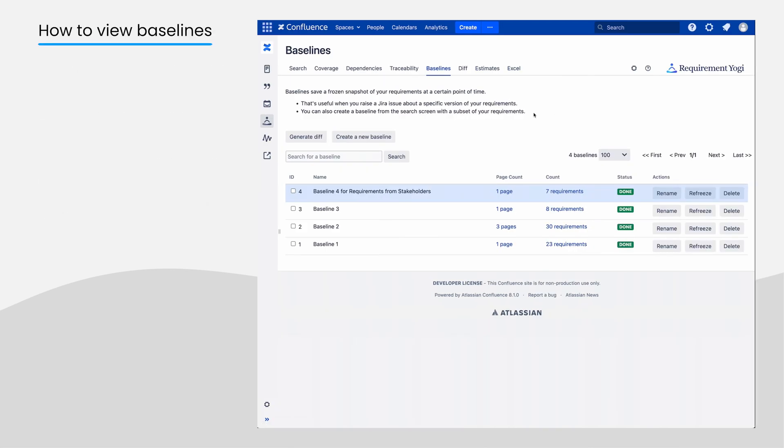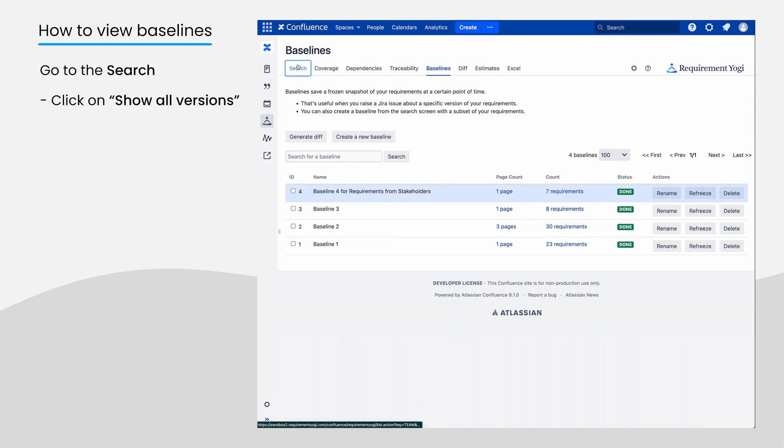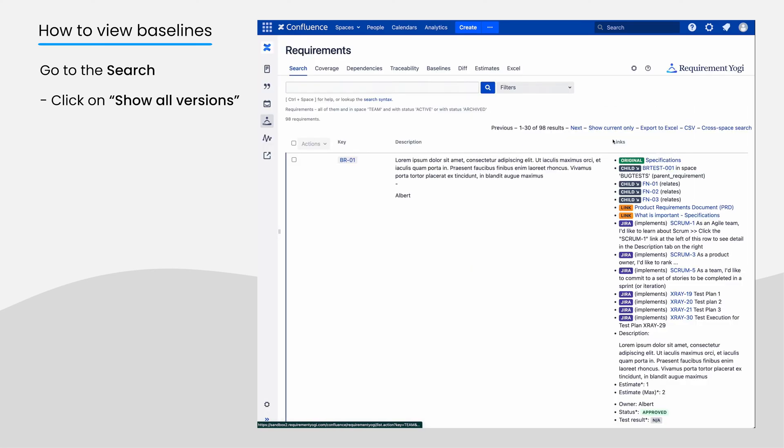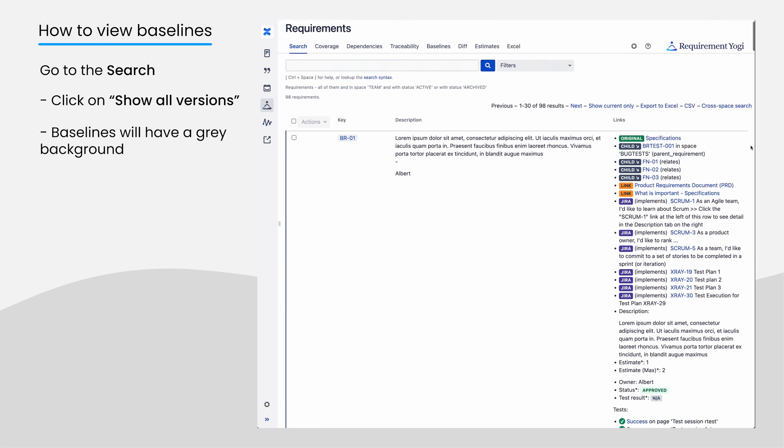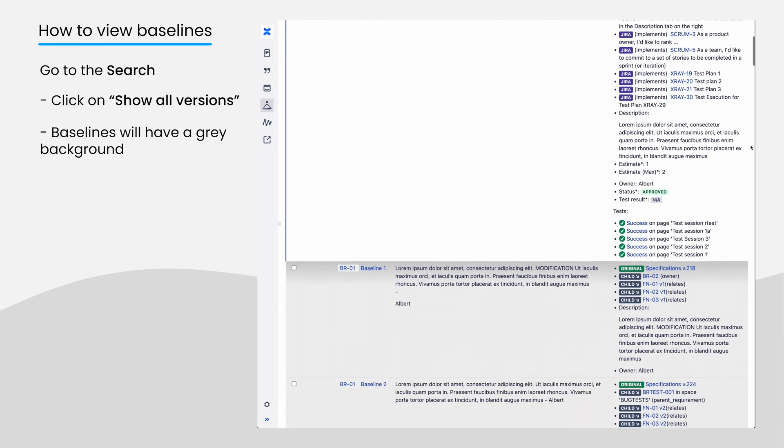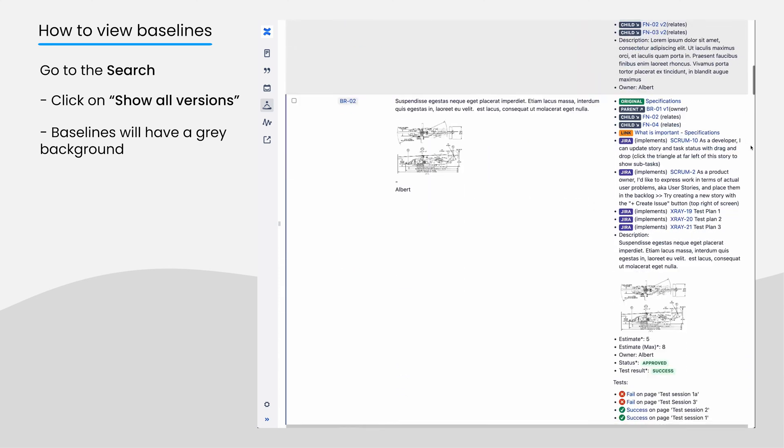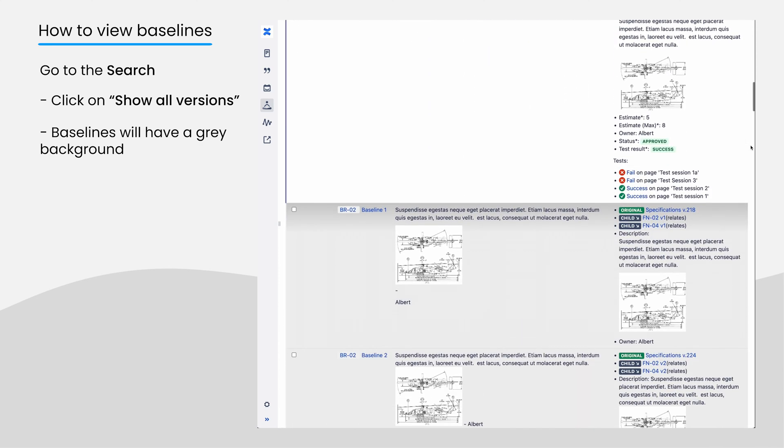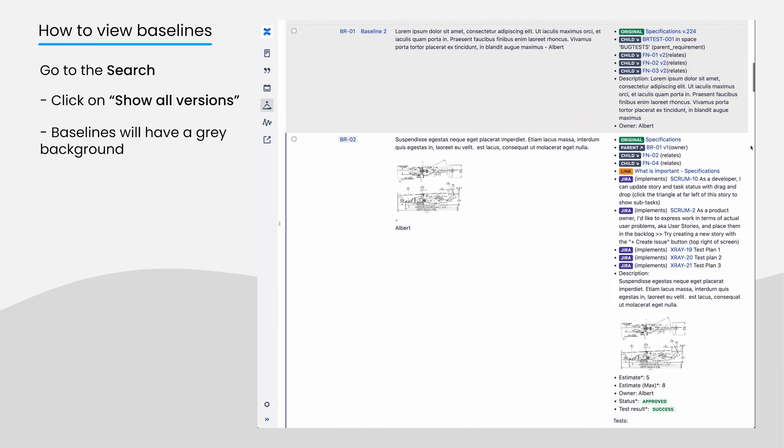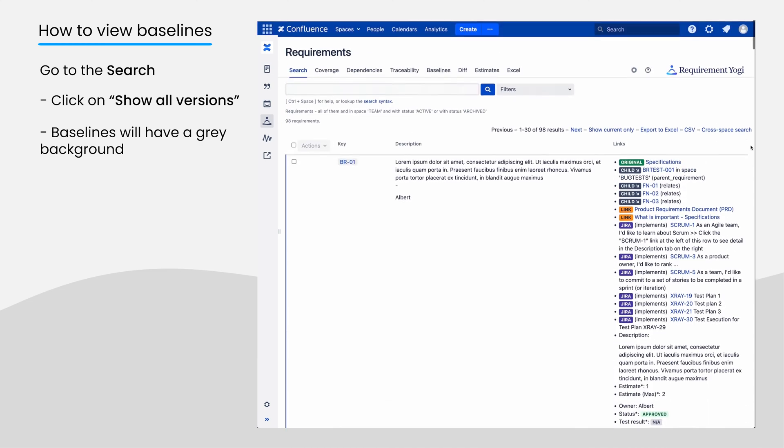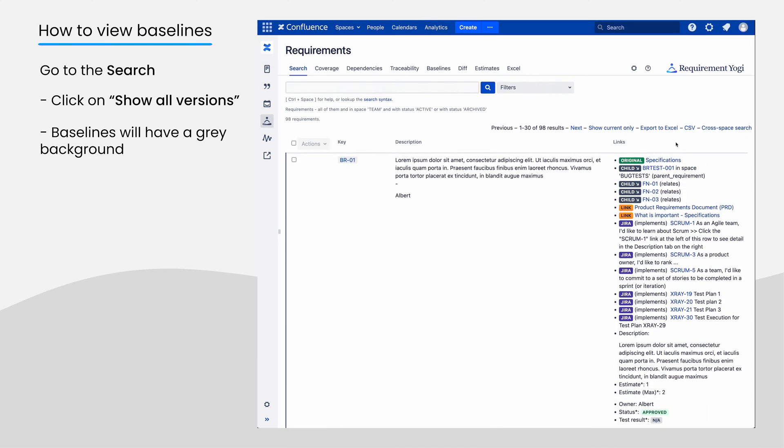Now, let's see how to view a baseline. Once a baseline is created, if you click Show All Versions in the search, it will display the most current version at the top, and all archived versions below, with a subtle gray background. This is the proof that we keep a copy of requirements at a given point in time.